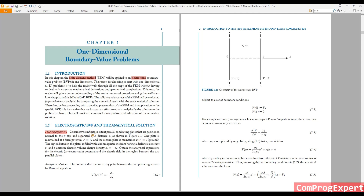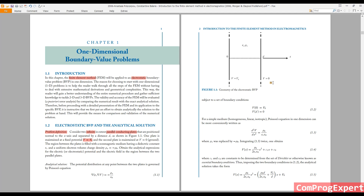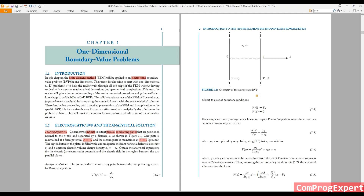In this benchmark problem, we have two infinite parallel conducting plates. You can see the x-axis of the coordinate system. The voltage of the left-hand side plate is equal to V₀.